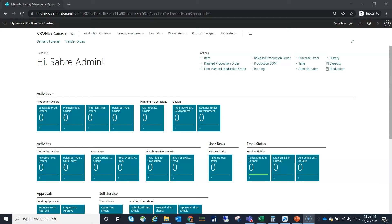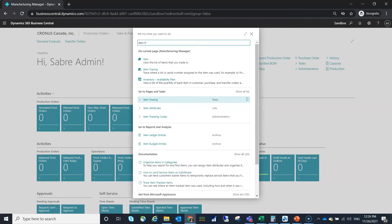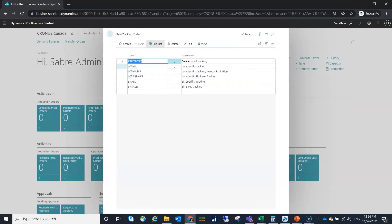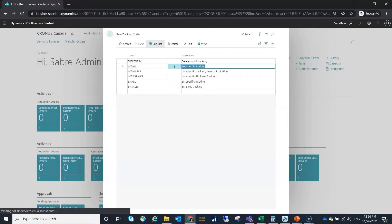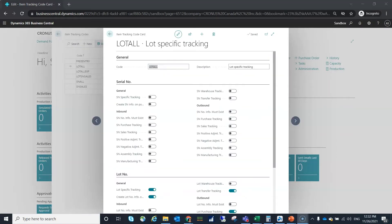So the first thing that we want to do is look at the setting that we need. I'm going to go into my item tracking. In the scenario that I'm going to use I'm using lot tracking so I'm going to go ahead and open up that tracking code.